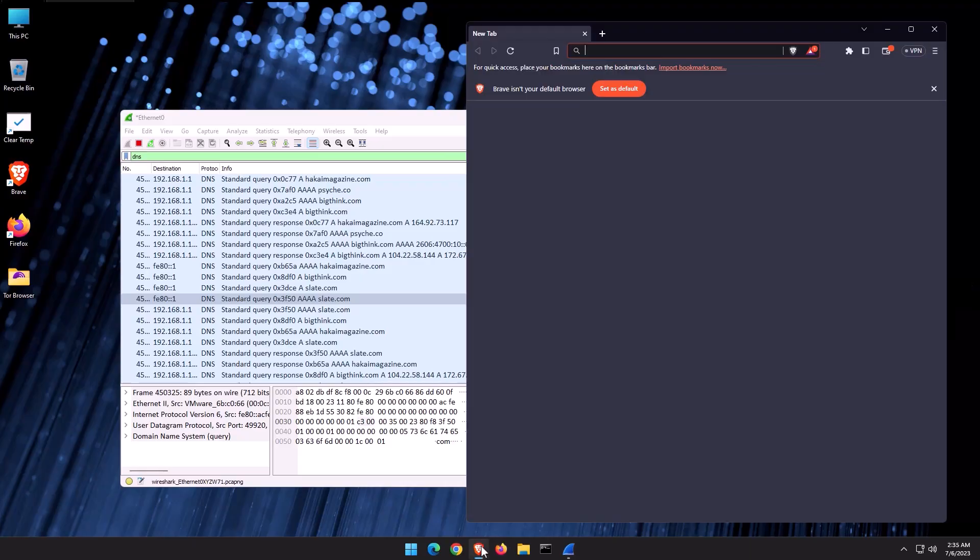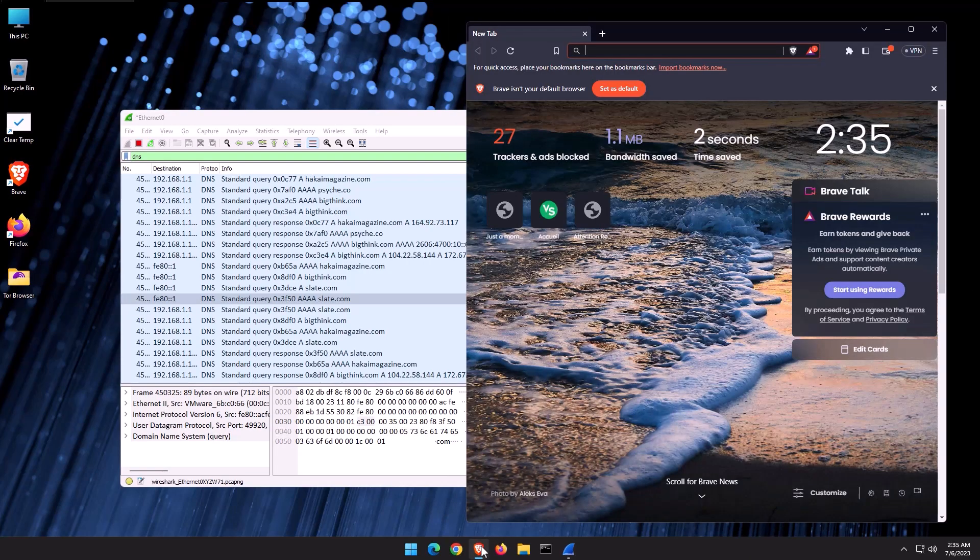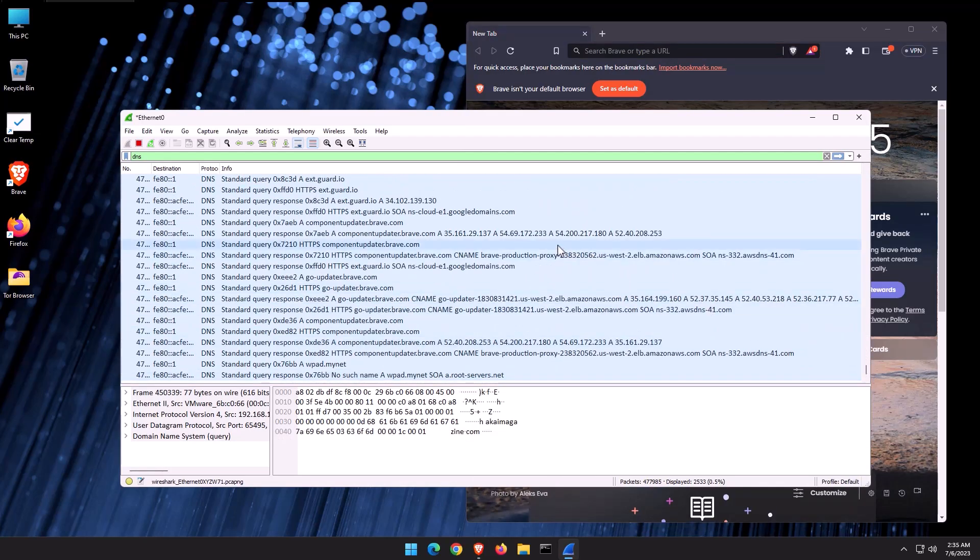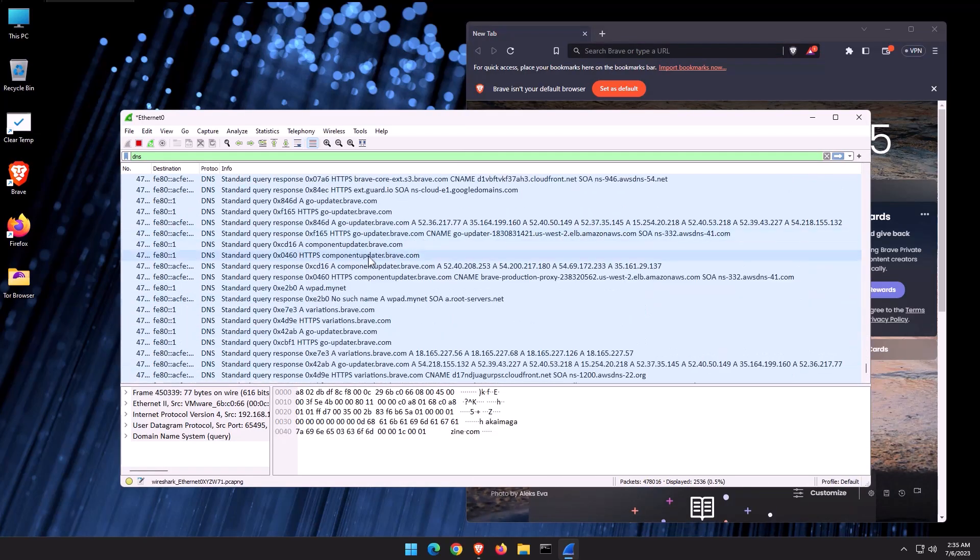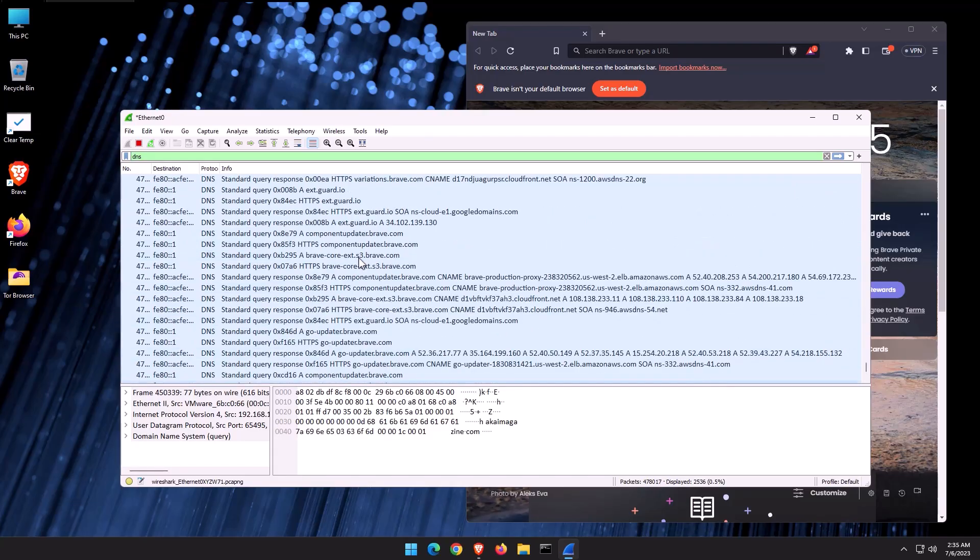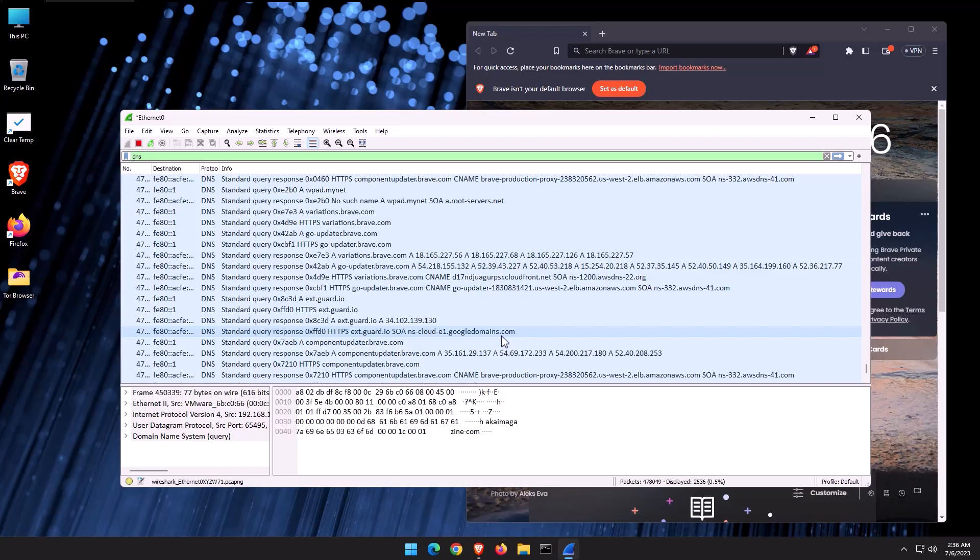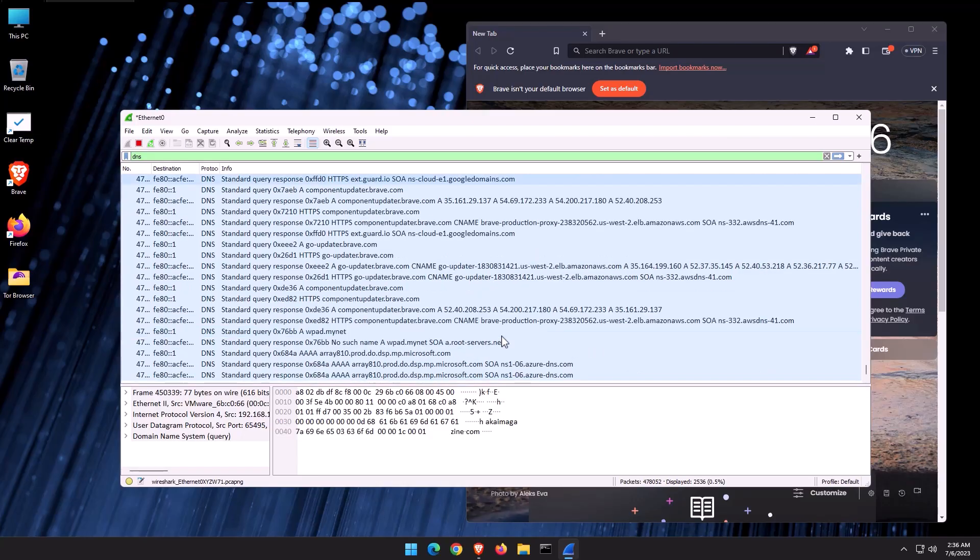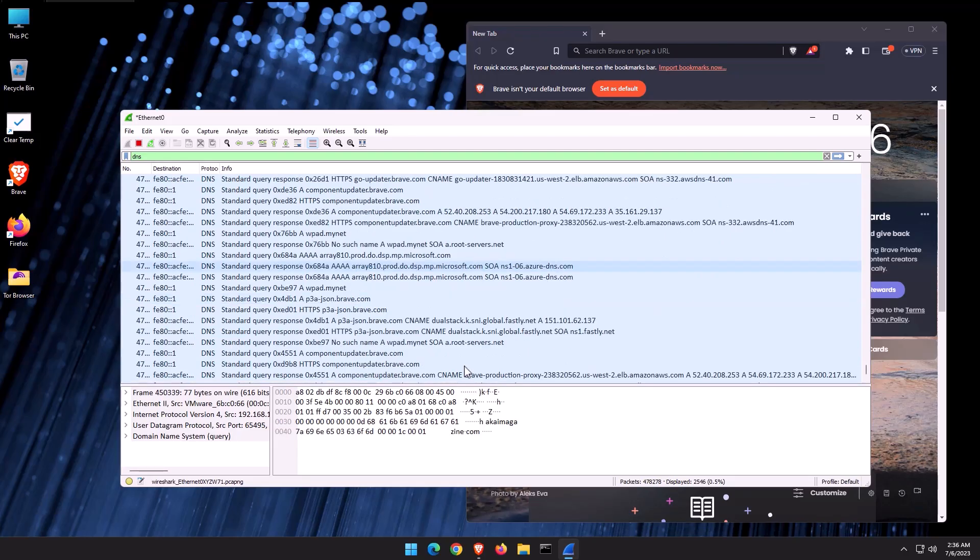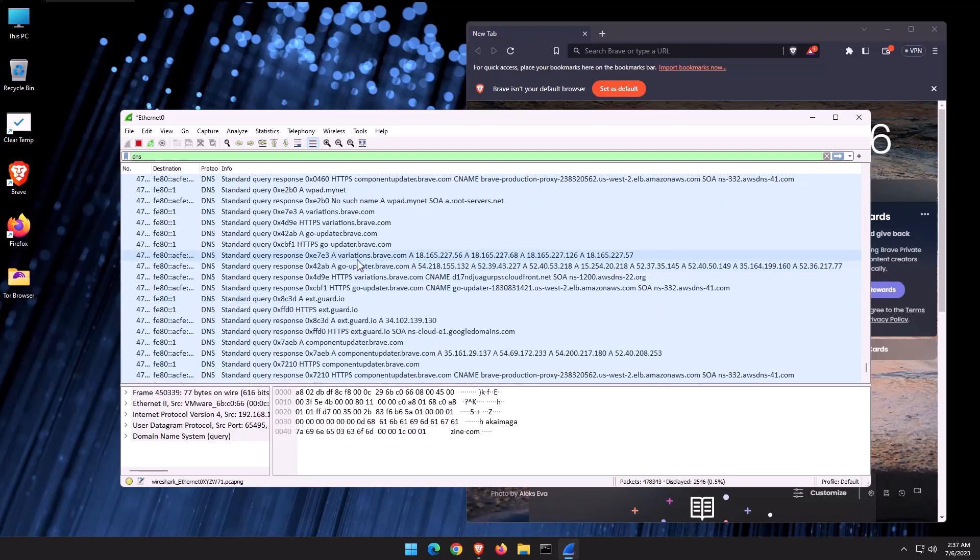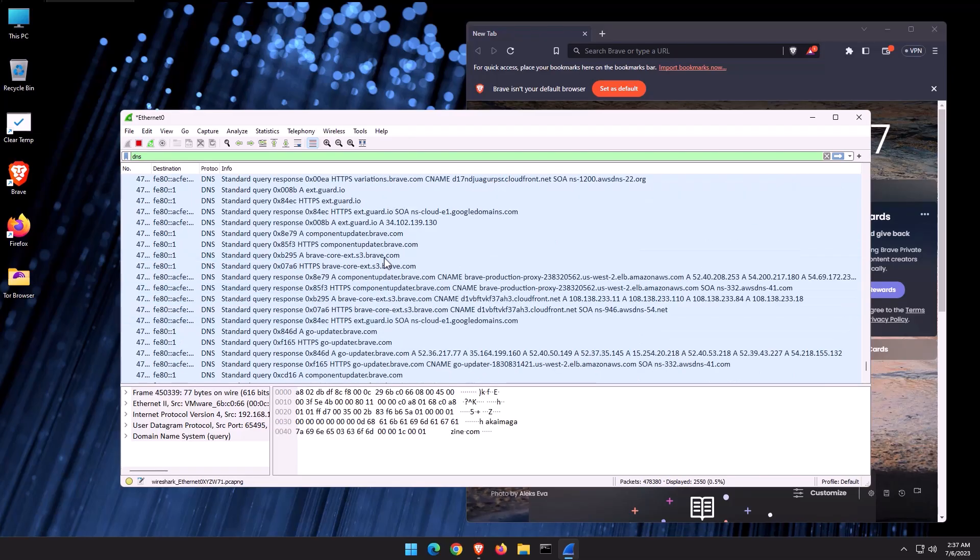Now let's look at Brave, a browser that advertises itself for privacy features. And if we scroll down to the bottom here, let's see what we've got. So we've got componentupdater.brave.com, extguard.io, googledomains.com. By the way, both Brave and Firefox use Google safe browsing services. So we're going to see some requests related to that. We've also got, interestingly, some microsoft.com related queries, but I'm not sure if this is happening from the system or from the browser. Variations.brave.com, these are the main queries. It looks a little bit cleaner. There's nothing explicitly stating something like telemetry.